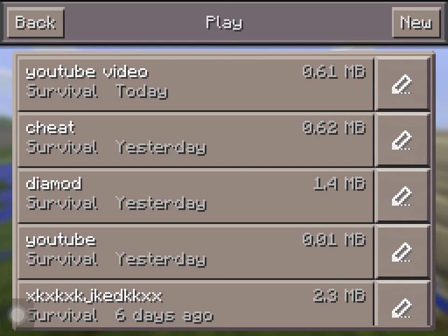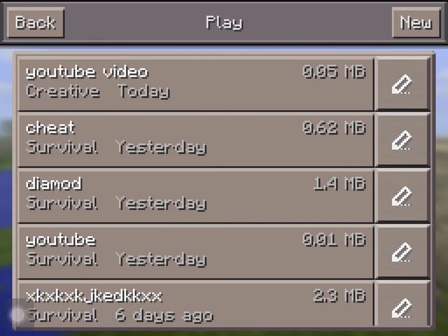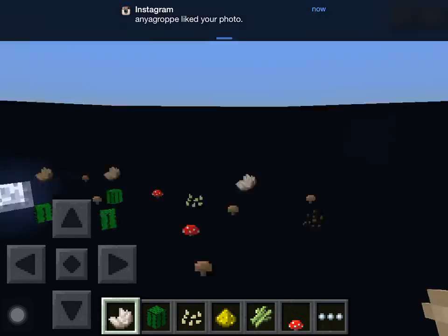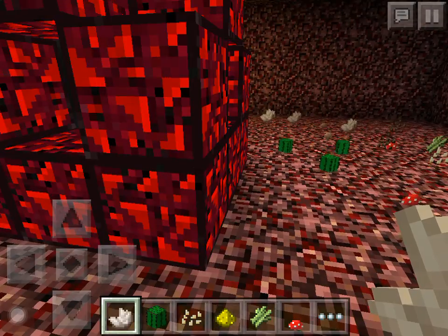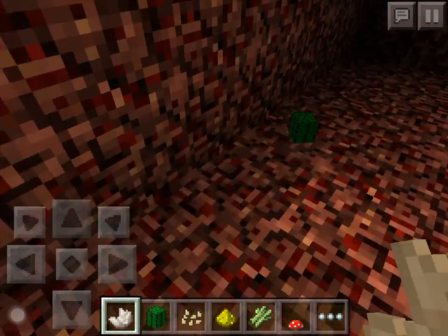You can do it as many times as you want. Let's say I'm going to quit to the title. Let's go back and switch back to creative.